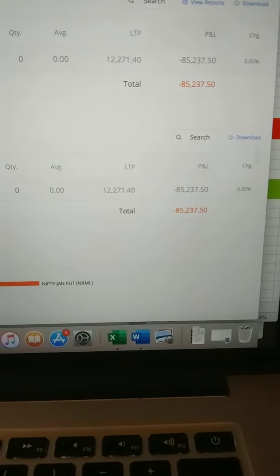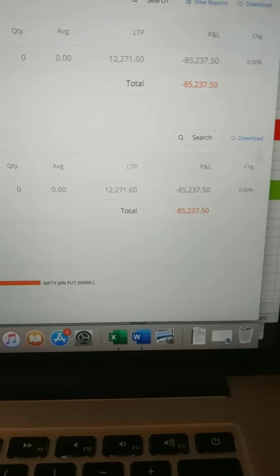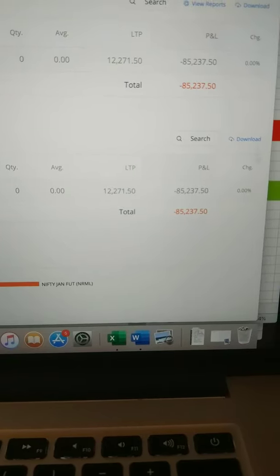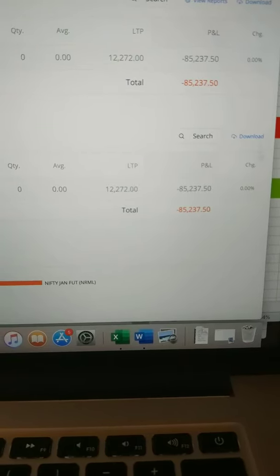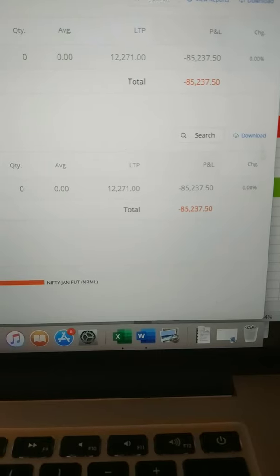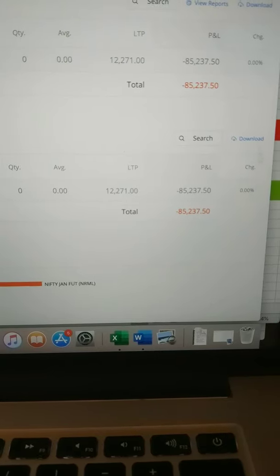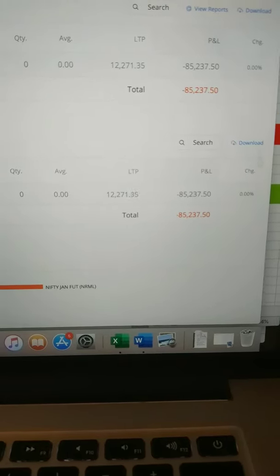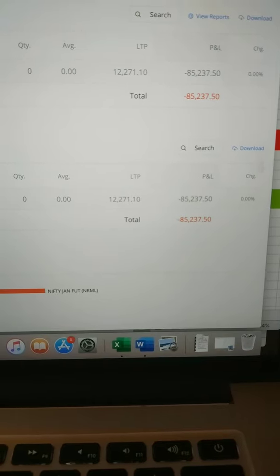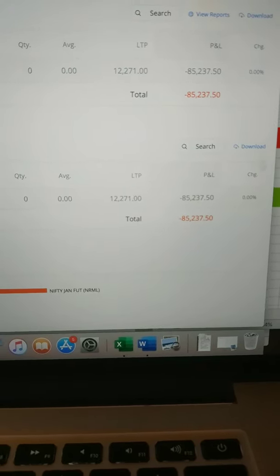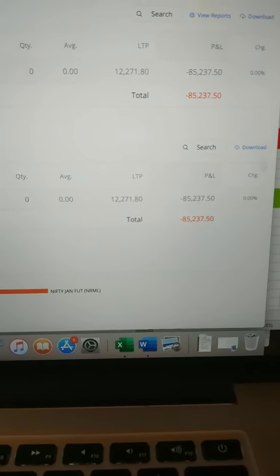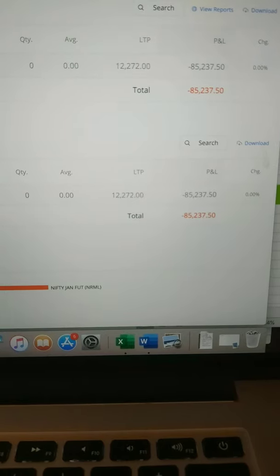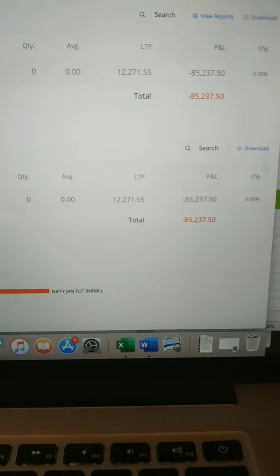Ek bazar hota hai jisme carry karne mein aapko value milti hai. Is market mein woh value nahi hai, toh bahut sambhal ke chalne ki zarurat hai.